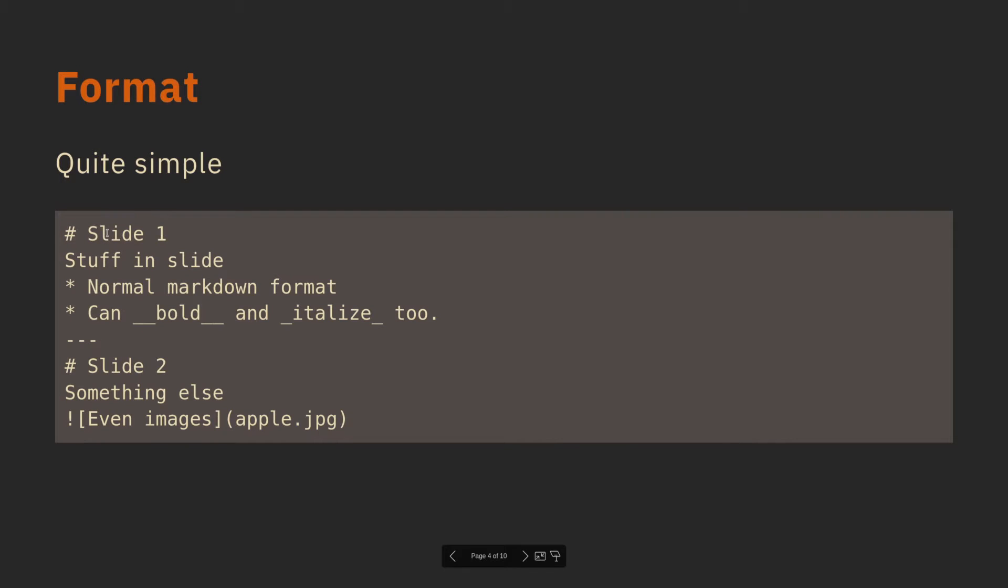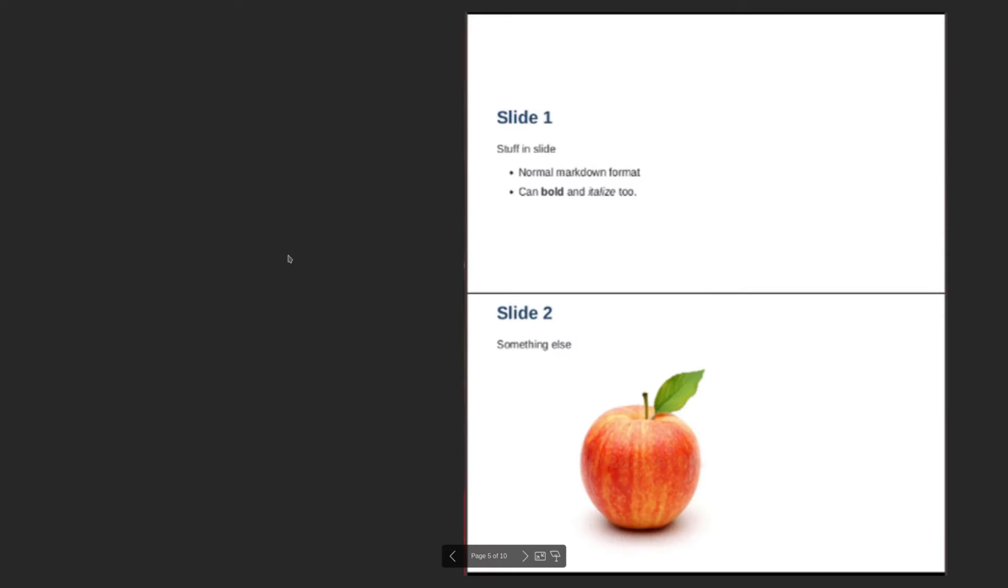So the format is quite simple. It's just Markdown. You have headings, and you can have other Markdown stuff. You can bold and italicize. You do other stuff, and you separate the slides with three dashes. So this format here shows up as these two slides, which is pretty cool.